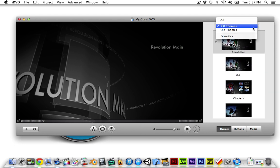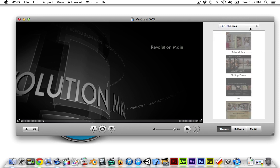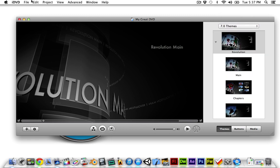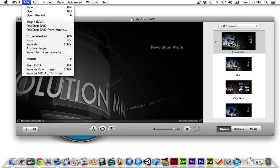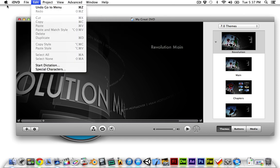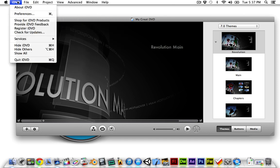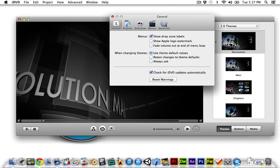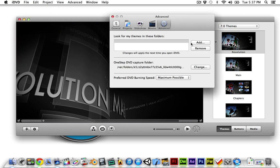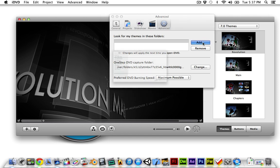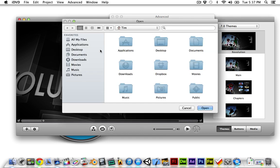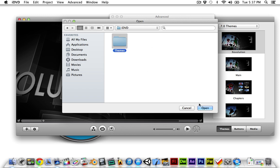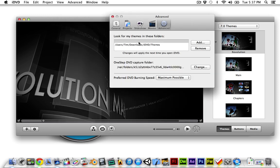The old themes you can download through a software update, so if you're running 10.8 then that will be through the app store. So you need to go to advanced settings and then you need to go to your document downloads or wherever you've saved them and open the themes folder so it tells iDVD to look for the themes in that folder.